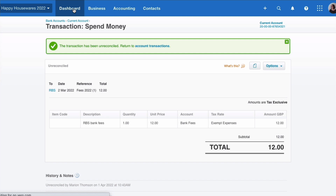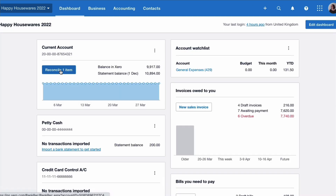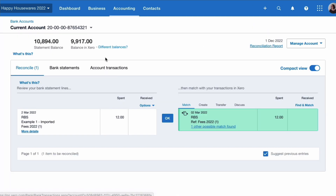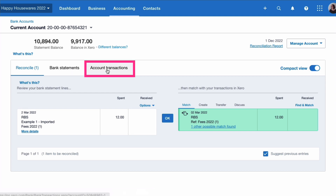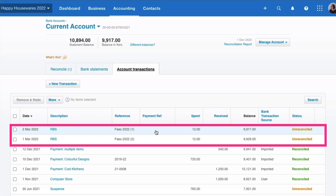If we go back to our dashboard, the transaction has come back onto the bank reconciliation. But also, if we go to the account transactions, it's still there. In other words, we've still got a duplicate.